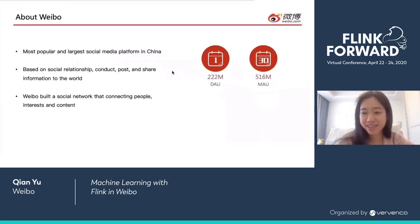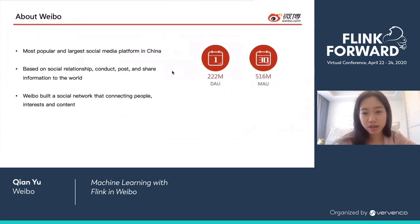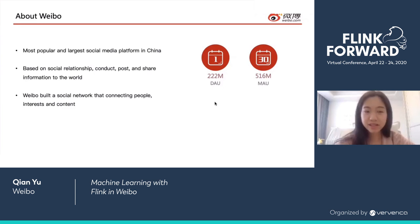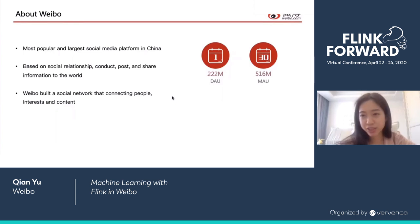In case you guys are not familiar with Weibo, I will give a brief introduction. Weibo is the most popular and largest social media platform in China. For the year 2019, our DAU reached 222 million, and the MAU goes up to 516 million. Based on people's social relationships, people are producing, posting, and sharing news and information all over the world. Weibo builds a social network connecting people and mapping content to people based on their activities and interests.